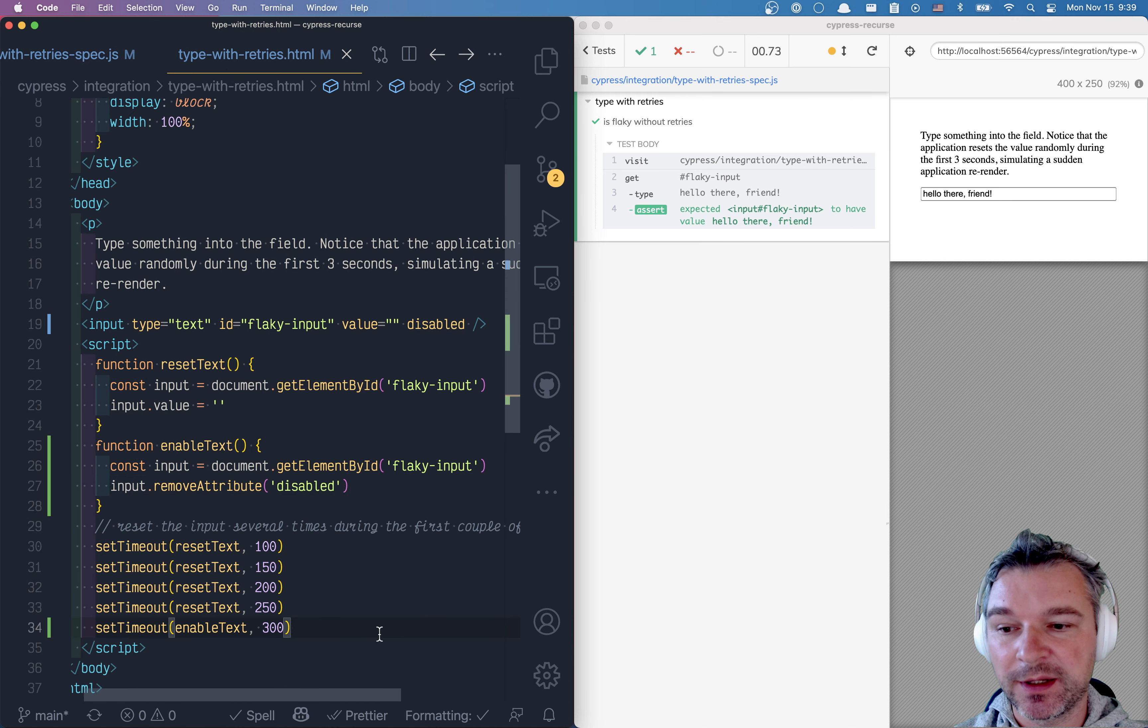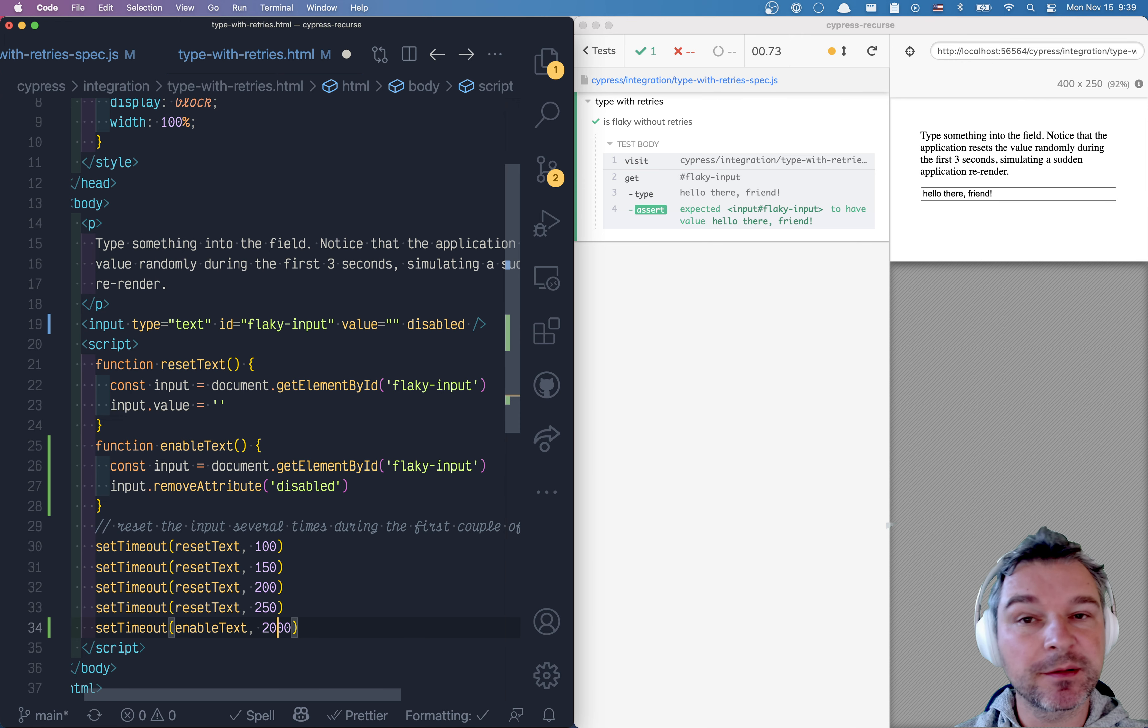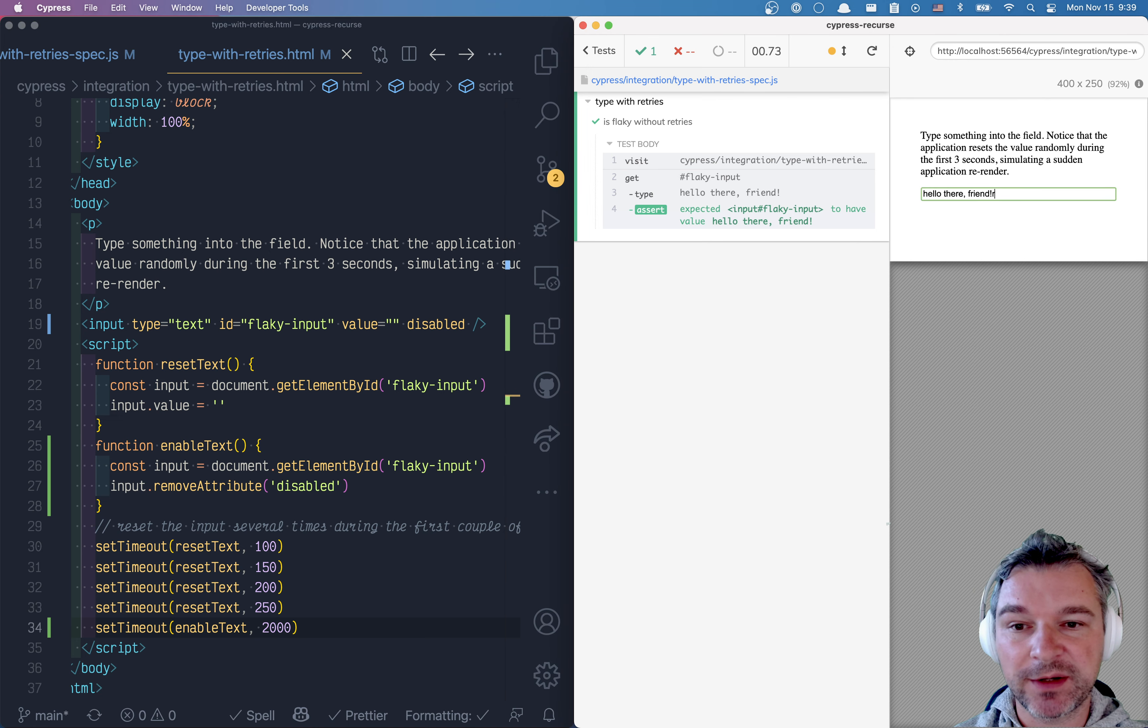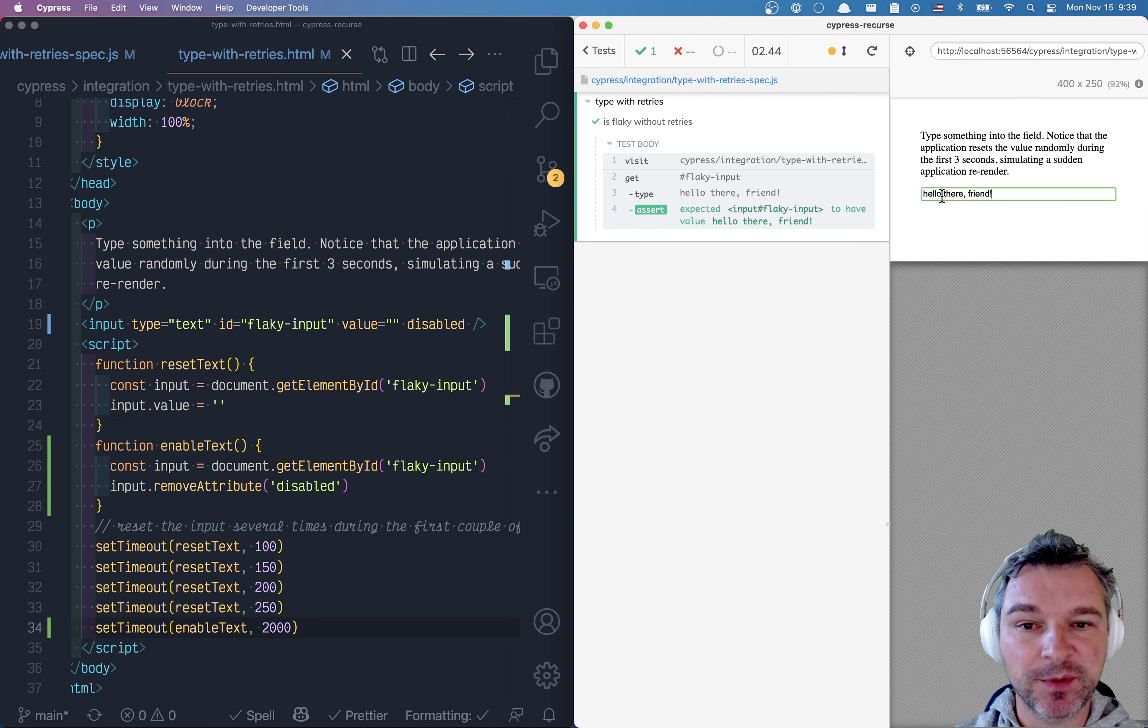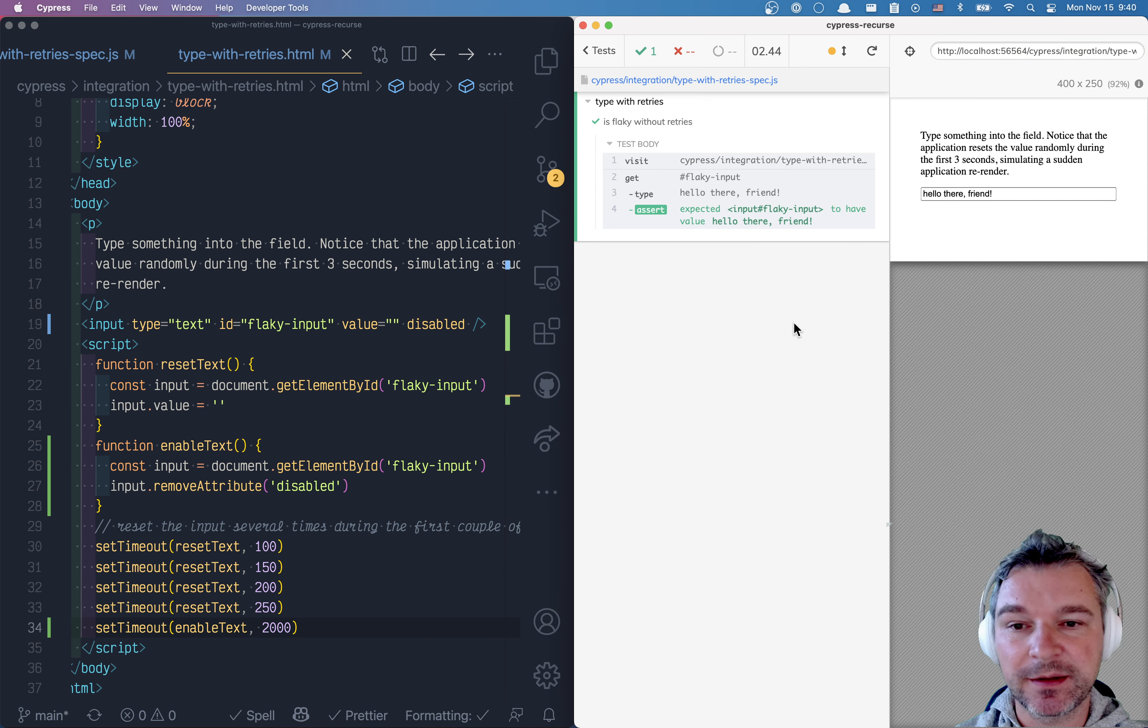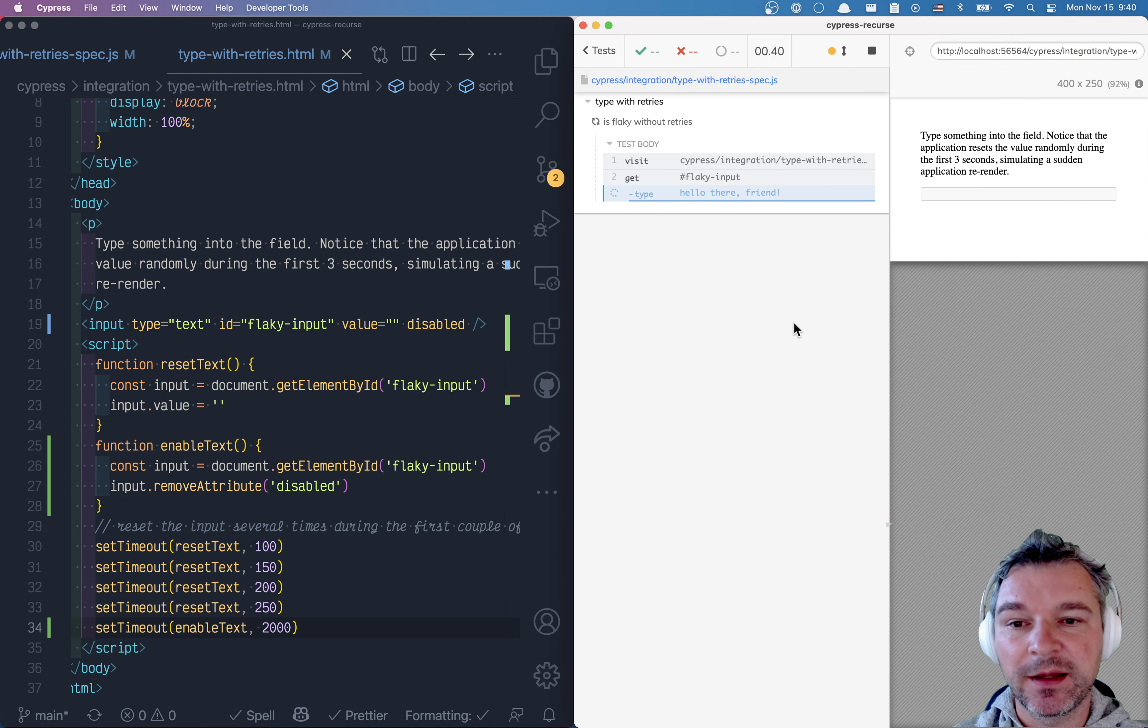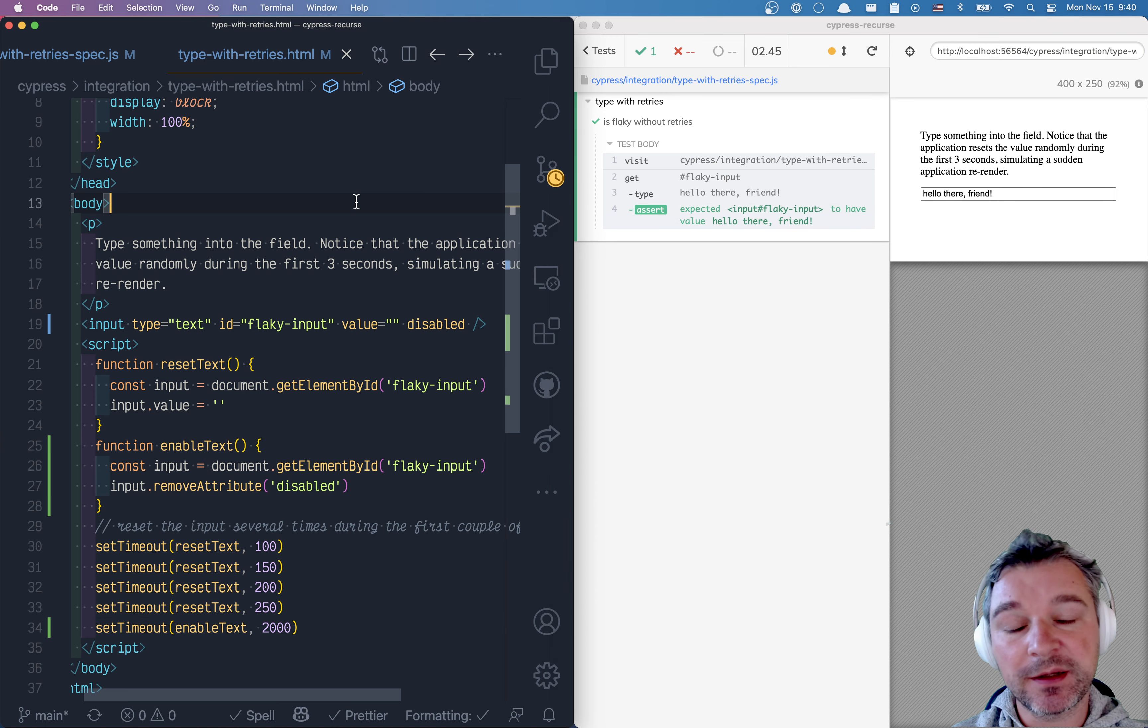Let's say we enable the input box after two seconds. Let's rerun the test and notice how it's waiting for the input box to enable and only once it is enabled it starts typing. It waits, then the box is enabled, then it types.